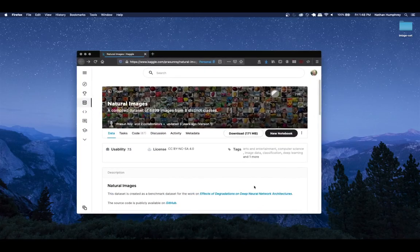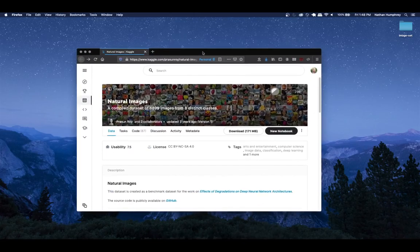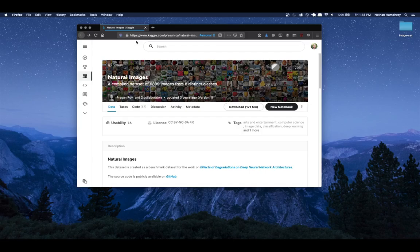The dataset I'm going to be using is pulled down from Kaggle - I'll include the URL in the description. It's a natural images dataset with almost 7,000 images and eight distinct classes. If you want to work with the same data you can find it there, or if you have other image data available you can use that too. If you want to follow along with the same type of data, I recommend you go to Kaggle and download that dataset.